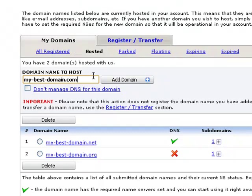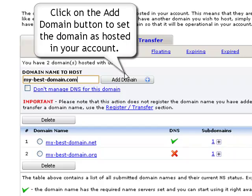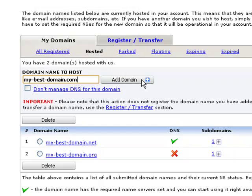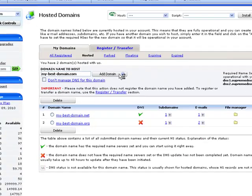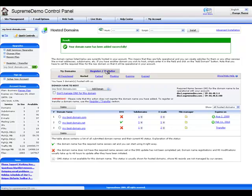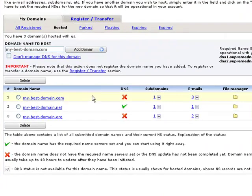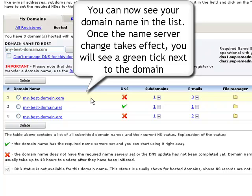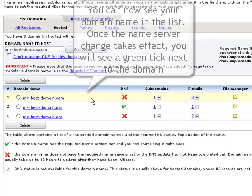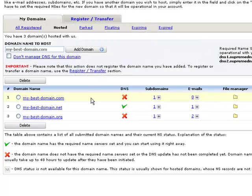When ready, click the add domain button to set the domain as hosted in your account. Your domain will be added to the table of hosted domains immediately. Once the name servers update takes effect globally, the domain will become functional and its DNS status will be marked with a green tick.